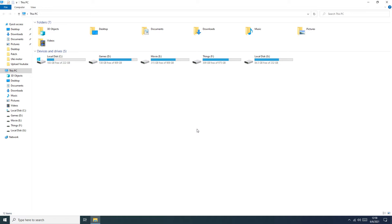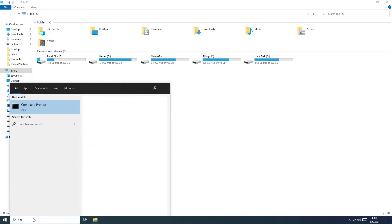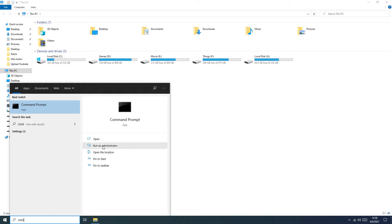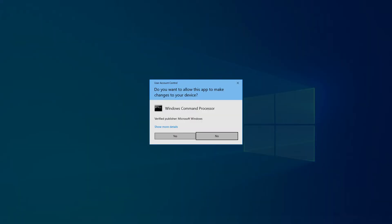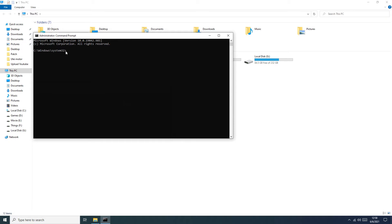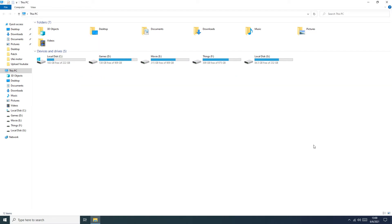We are back. And now we stop the hibernation. You need to type here CMD and run it as administrator. And here you need to write the command and push Enter.